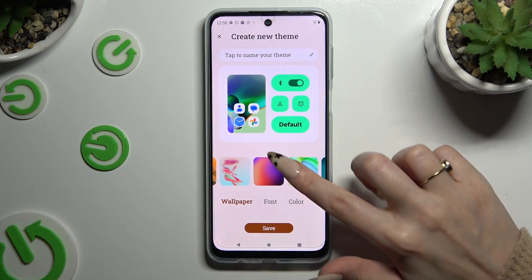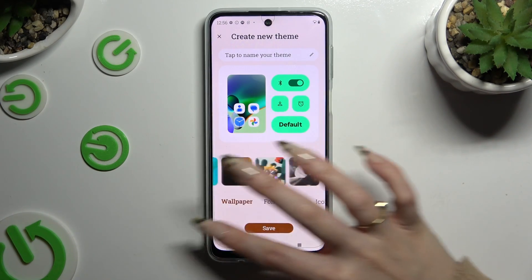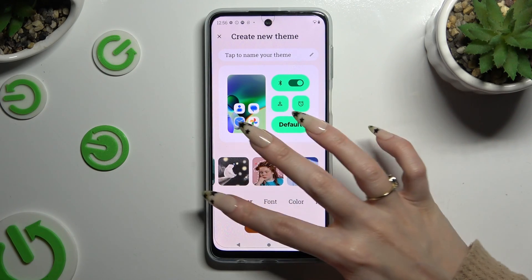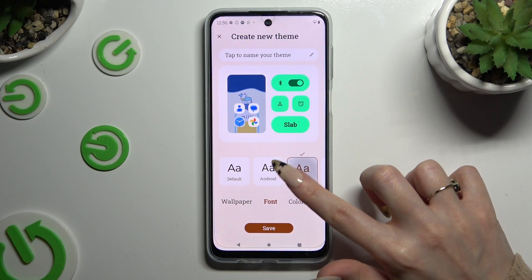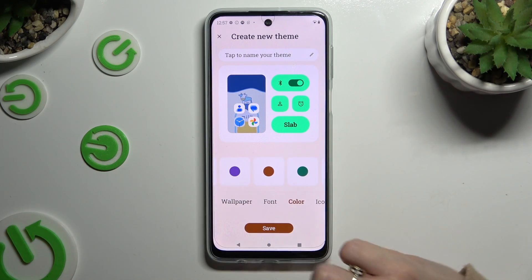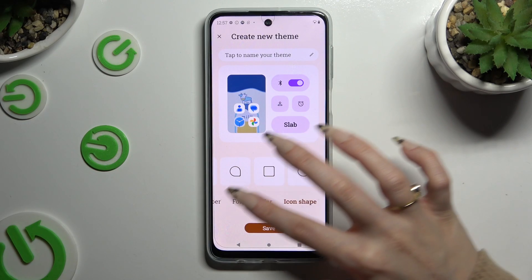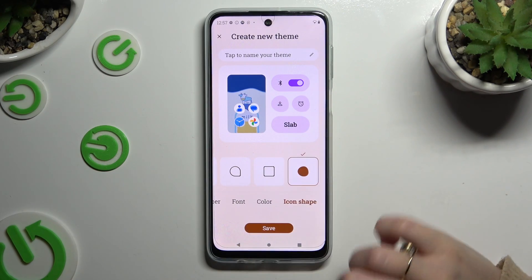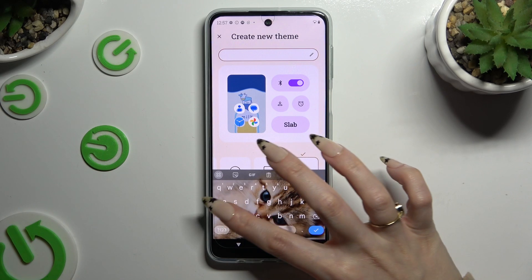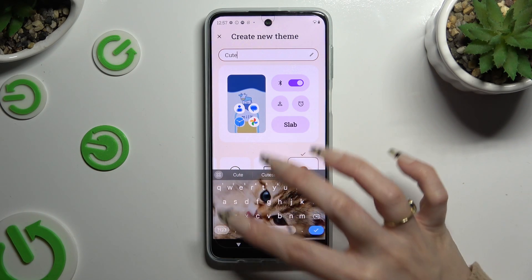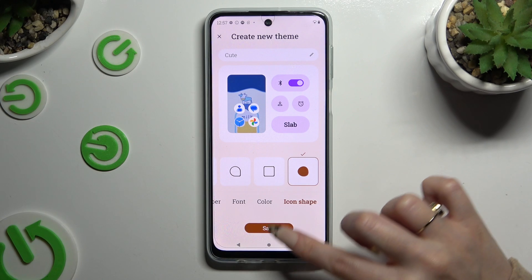You can pick a wallpaper, font style, color, and icon shape, and then name your theme at the top.